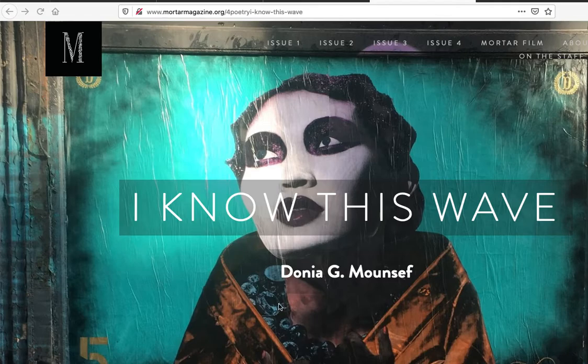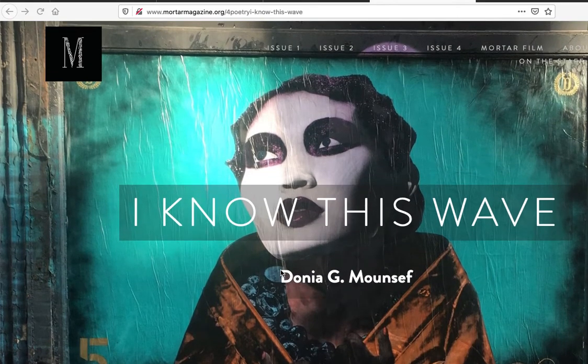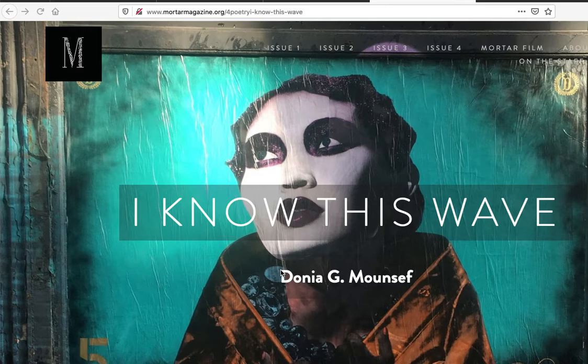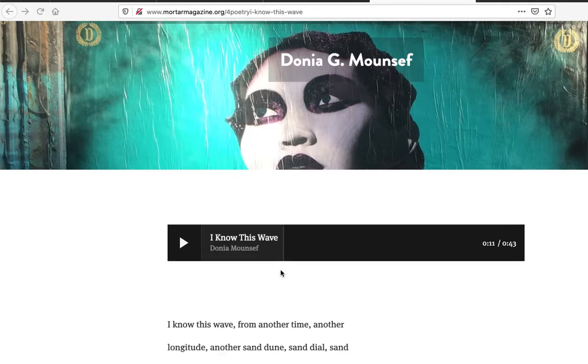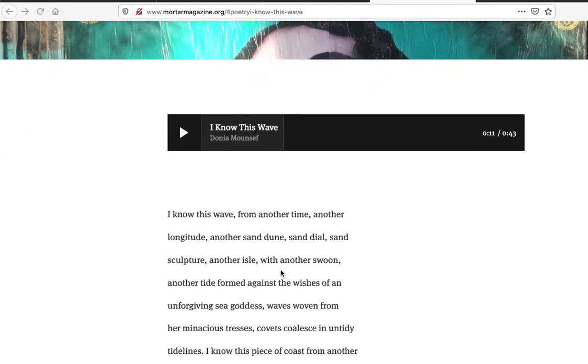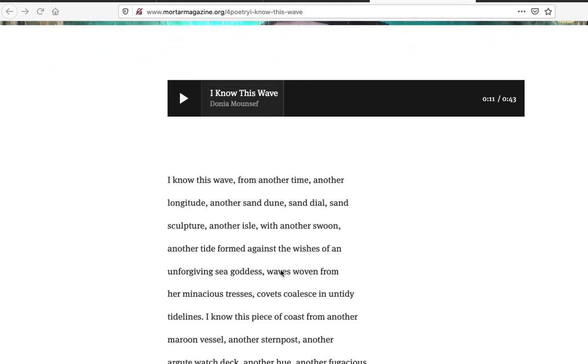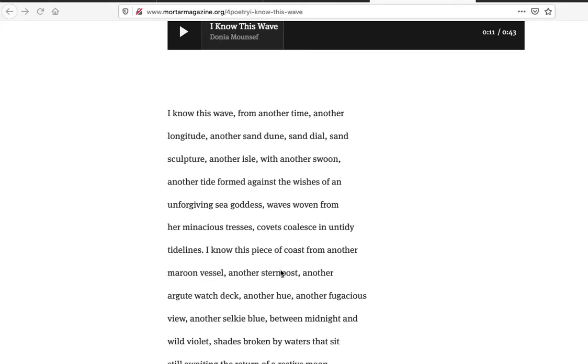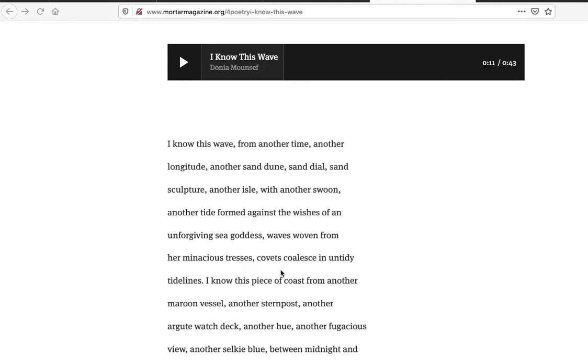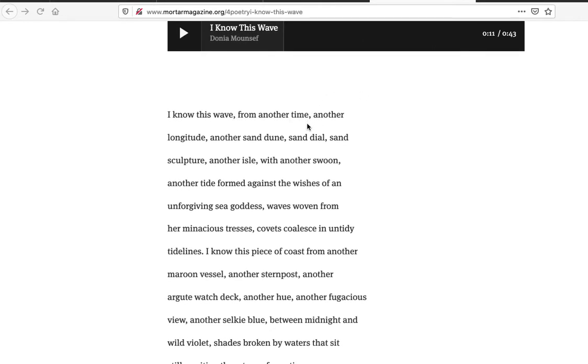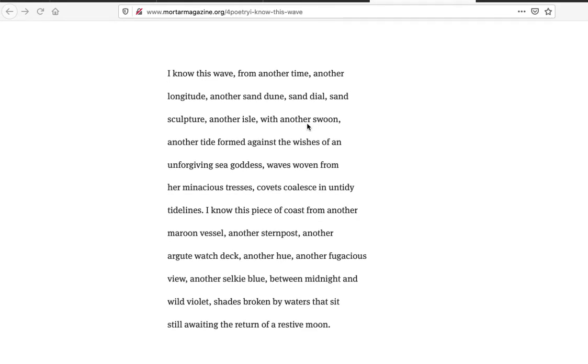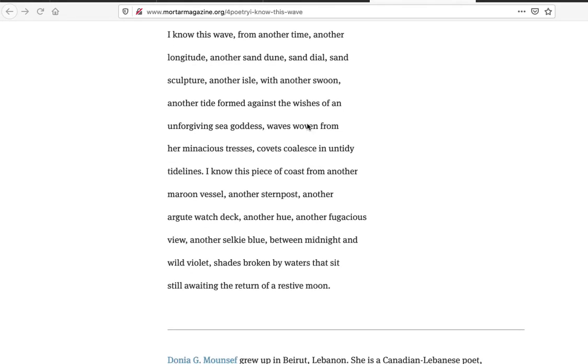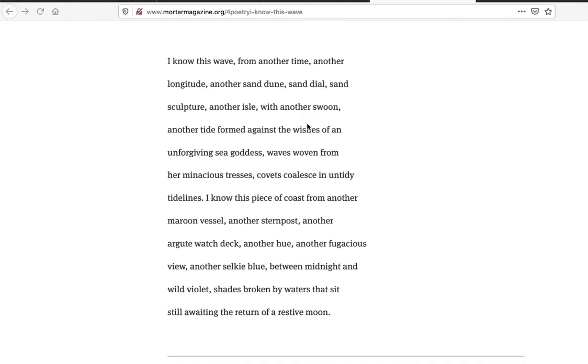This one is coming from Mortar Magazine at MortarMagazine.org. I Know This Wave from Dania G. Monsef. I hope I pronounced your name right. This is kind of neat because it has a reading of it and I just listened to like the first 11 seconds just to hear the sound of it. I haven't read the poem or anything. I just think it's very cool to have in the first place.